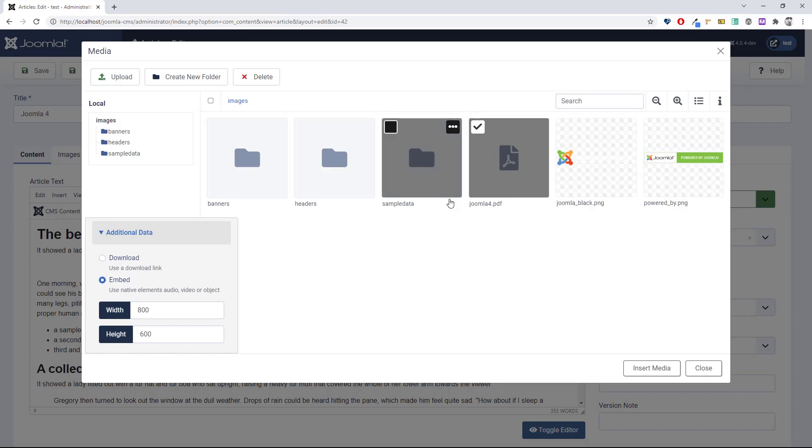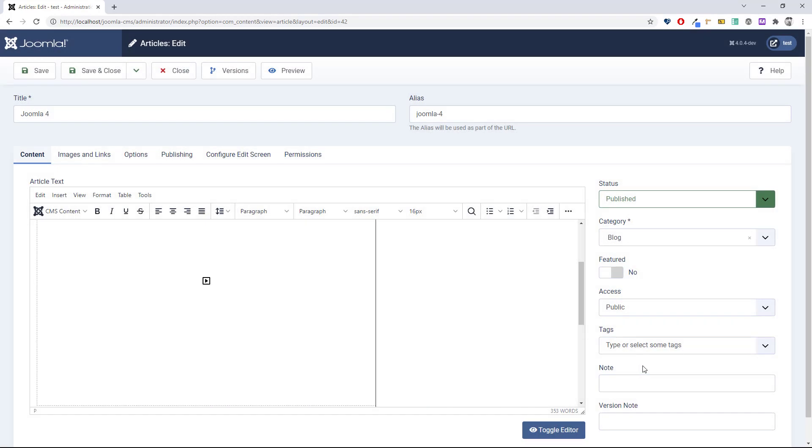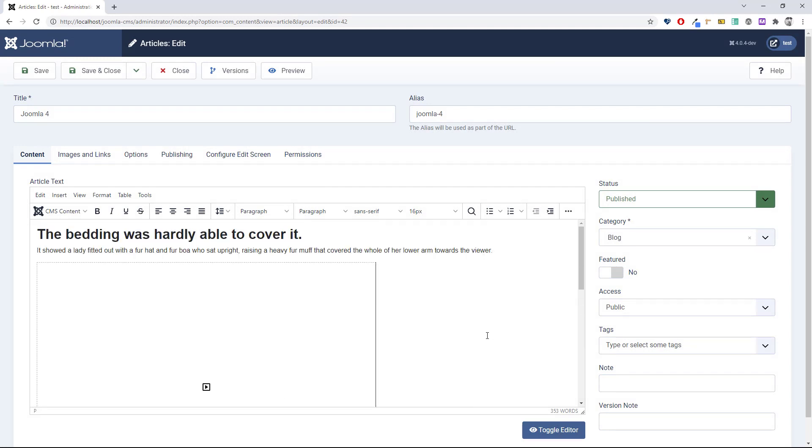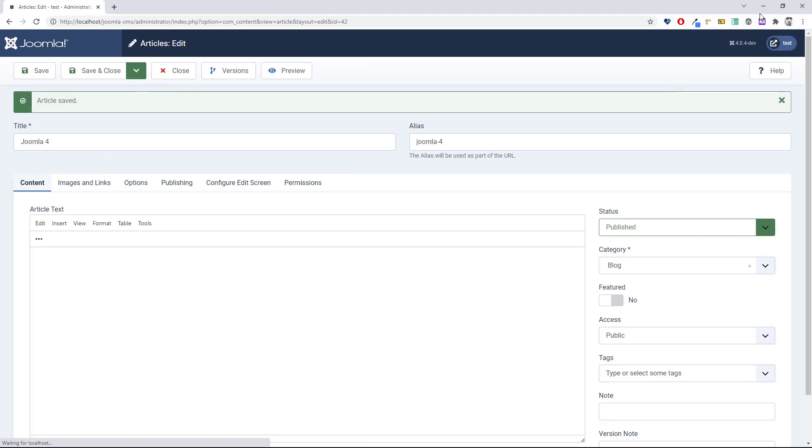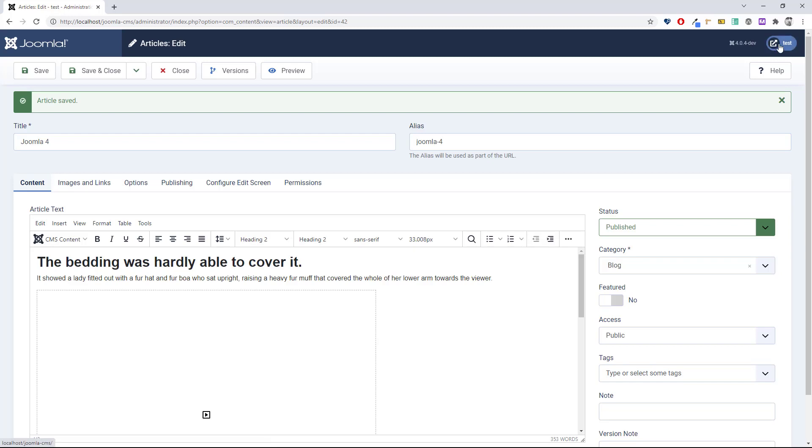Click insert media. We can see now here in the editor we have a placeholder. If I save this article and then go to the front end of my site to check the article...